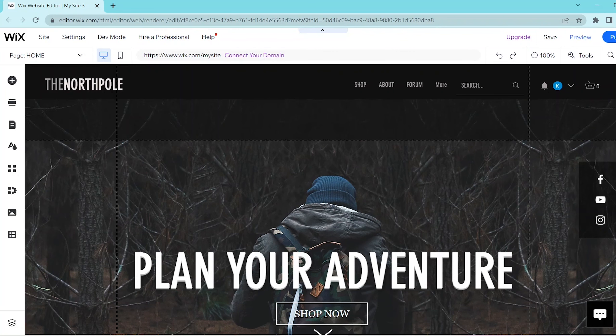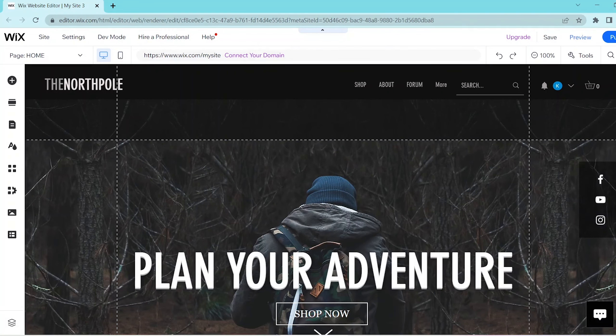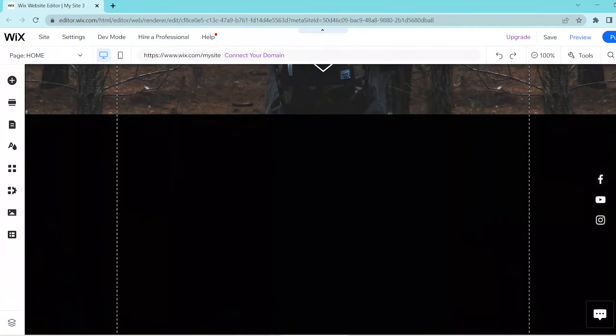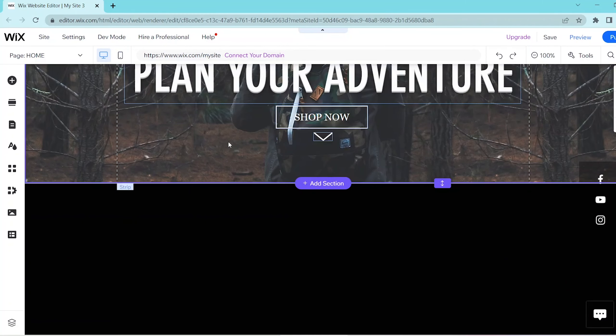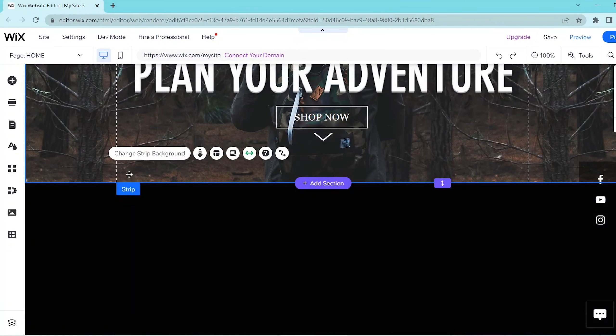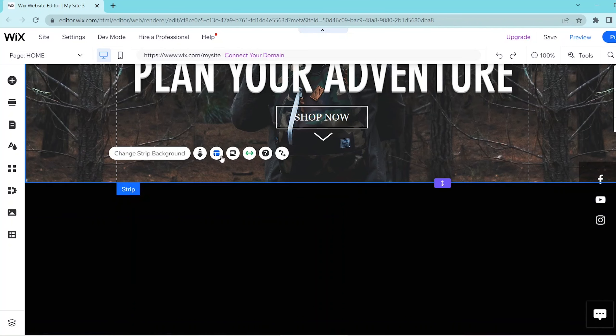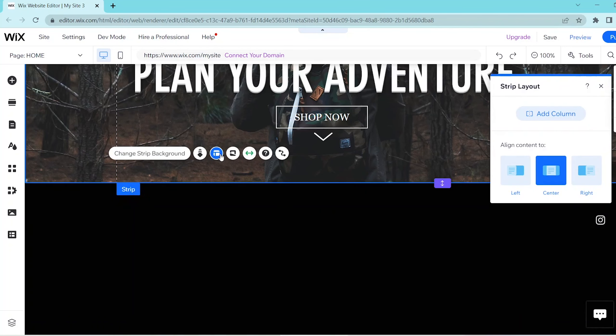So first, go to your Wix website editor and then scroll down to the very end of your script and then hover your cursor in the division between your strip and your section and press on the layout button over here.